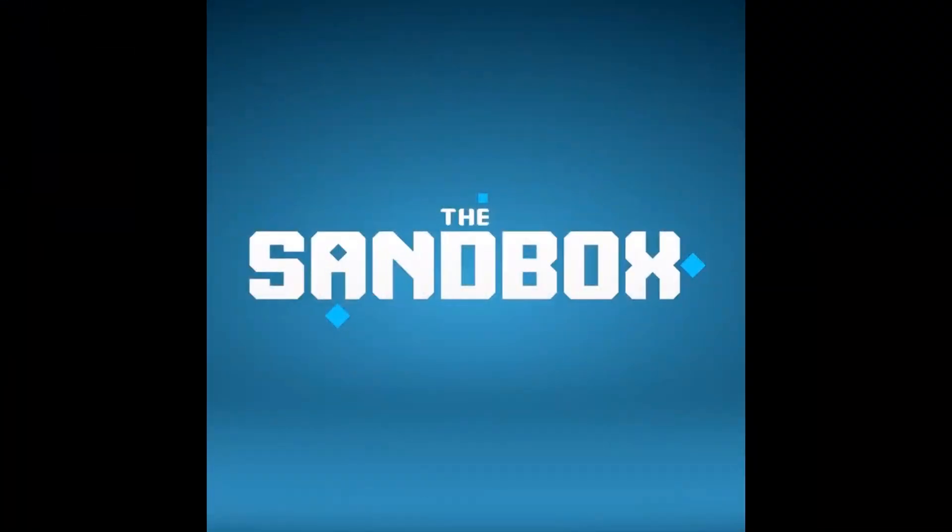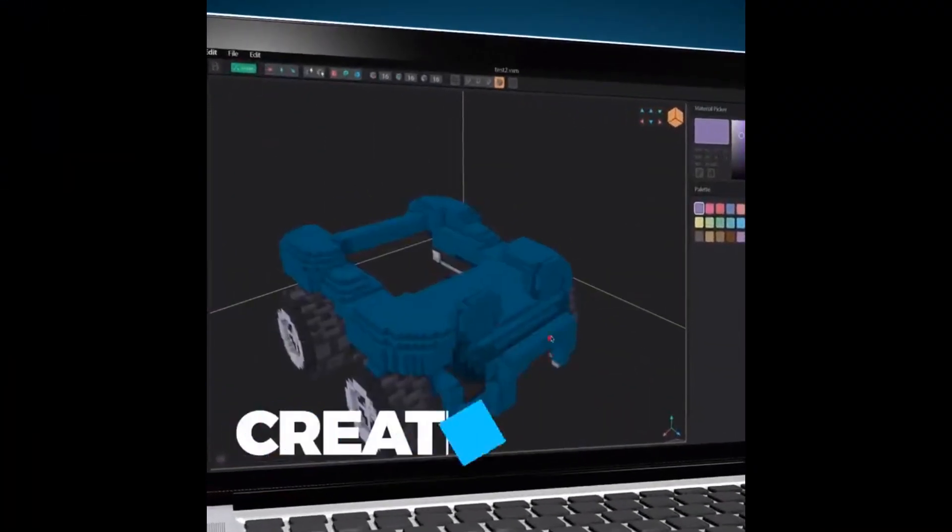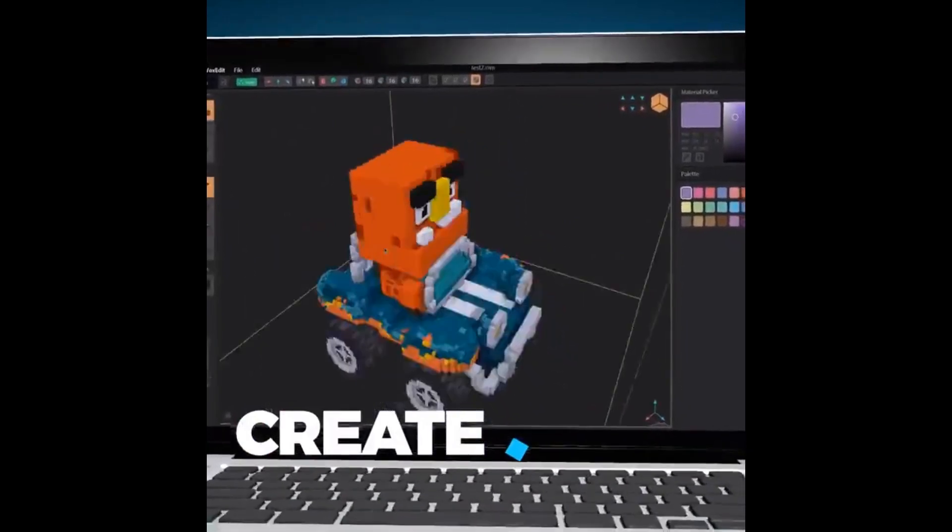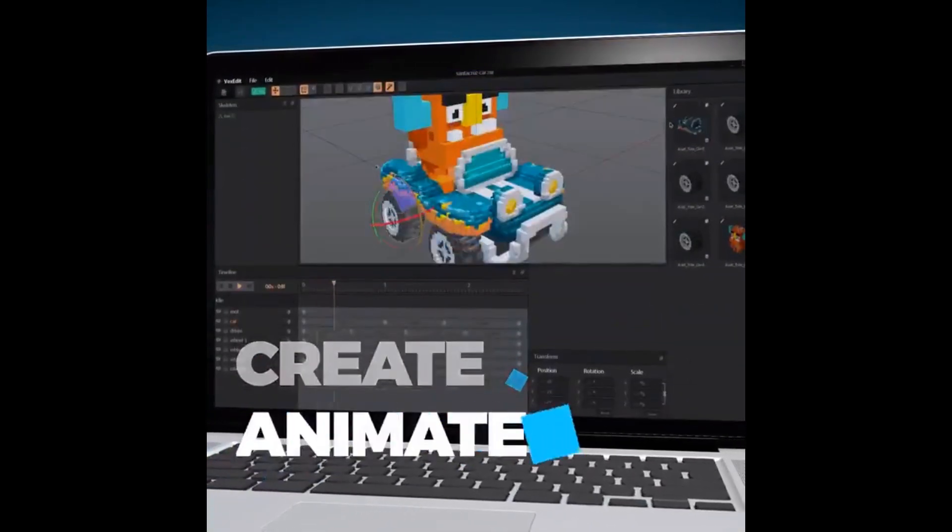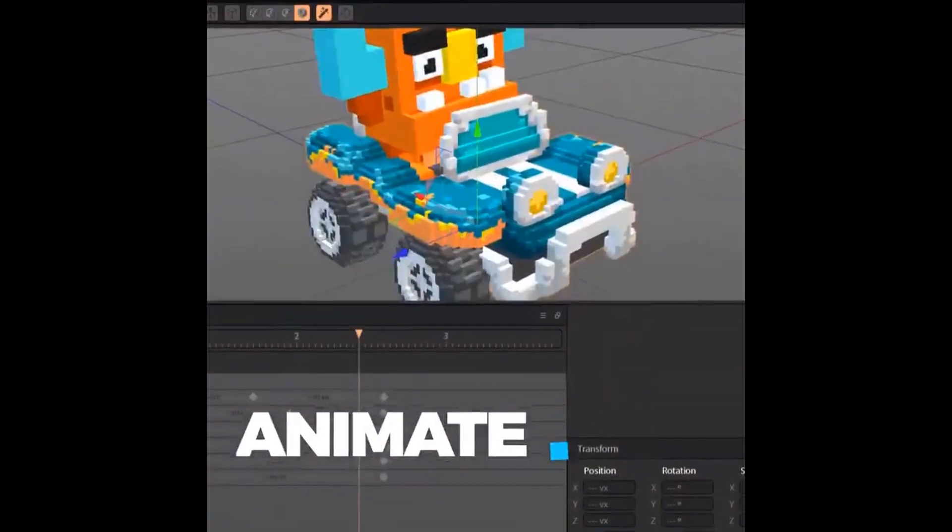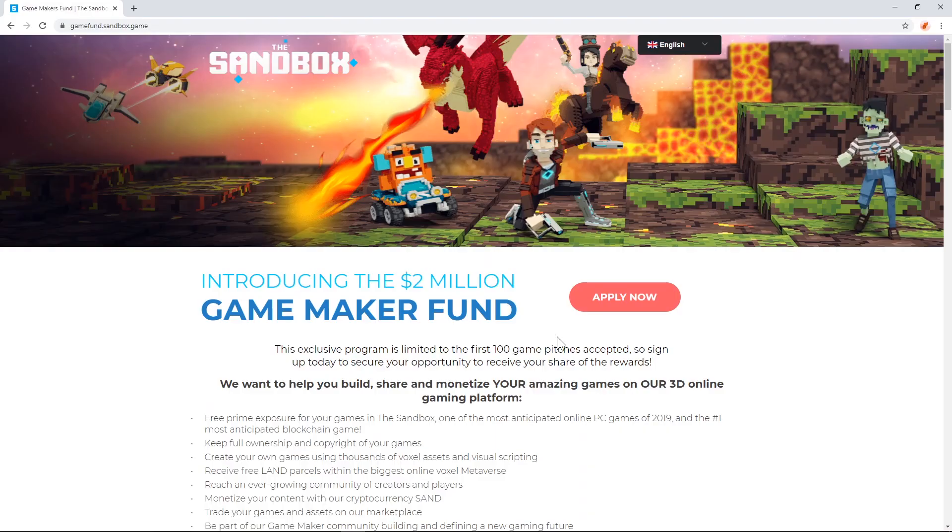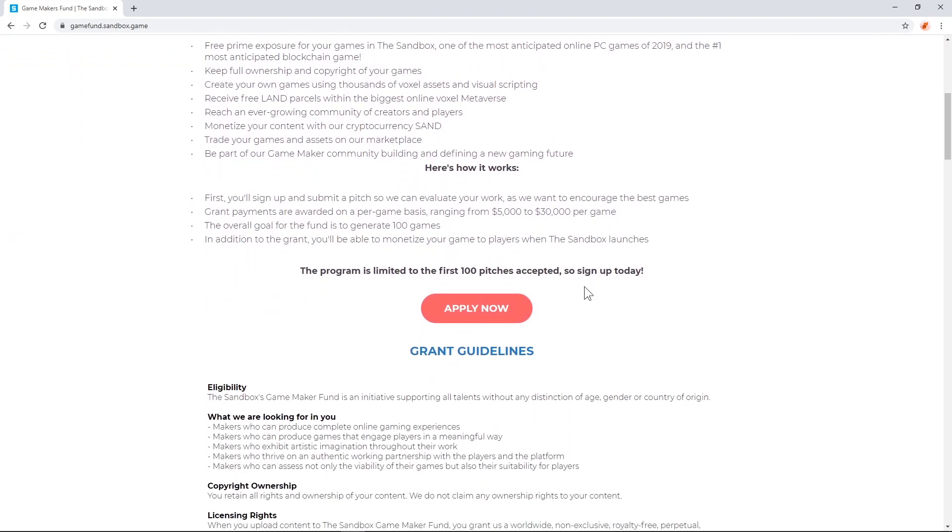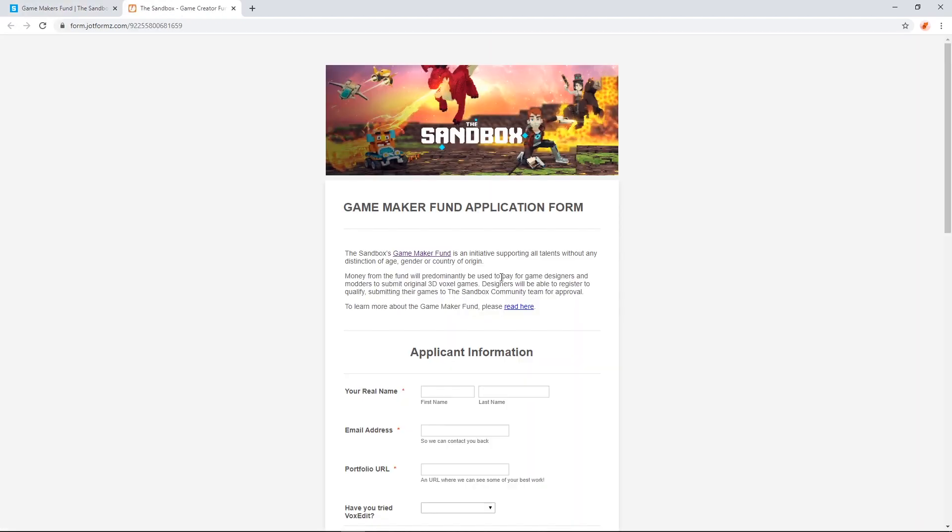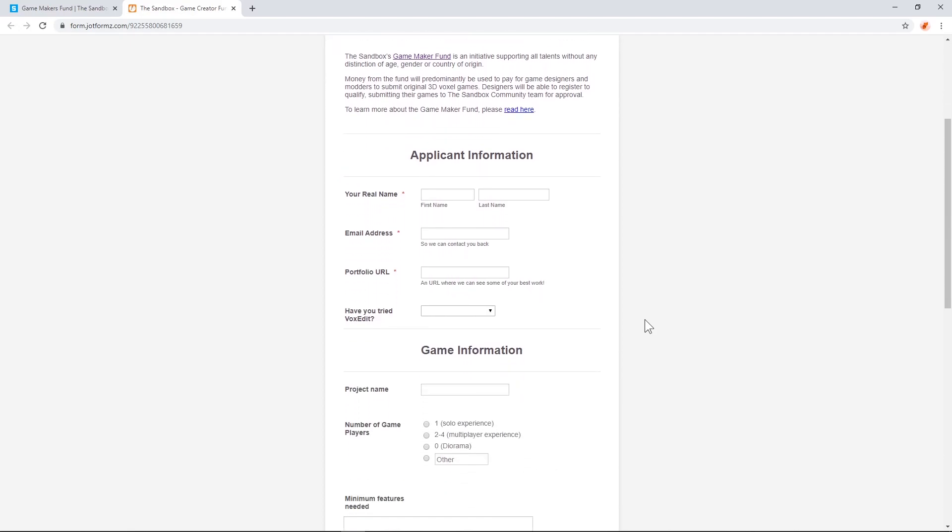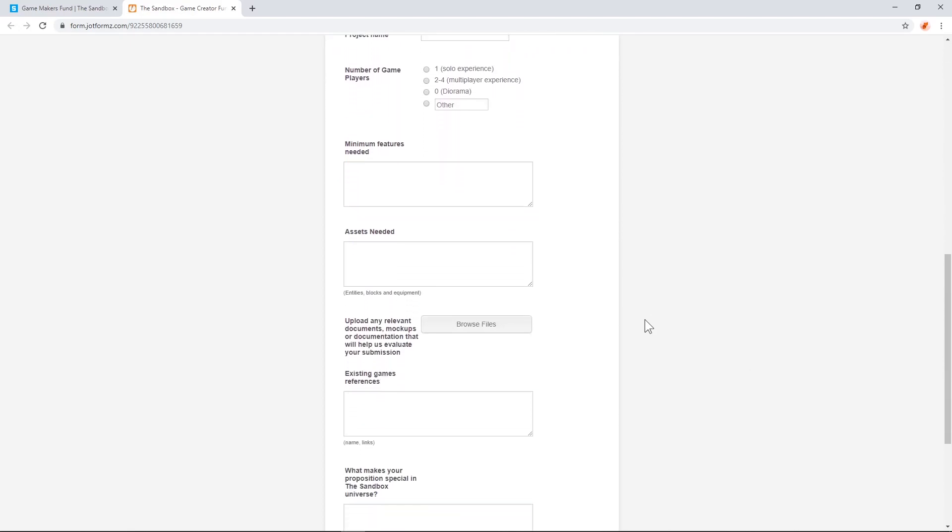This video is sponsored by The Sandbox, a blockchain-powered game creation platform. If you're interested in creating your own game world with The Sandbox, consider applying for The Sandbox Game Makers Fund. Make a pitch for your own game idea, and if your pitch is accepted, you'll be given a development budget and tools to make your game a reality. This grant program is only approving up to 100 pitches, so don't wait to visit the link in the description.